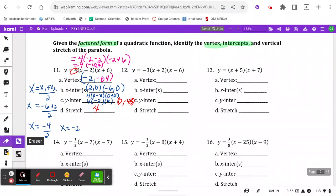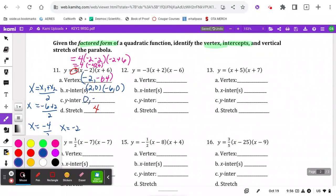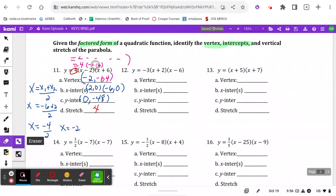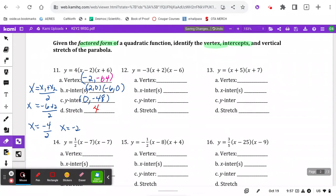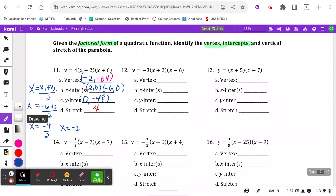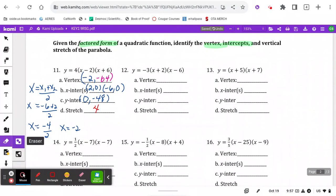Let's look at what took a long time and what was easy. A quick way to find the y-intercept: notice that when x is 0, the x-terms zero out, and we end up just multiplying the three constants. So 4 times 2 is 8, and 8 times 6 is 48. So I can see a quick shortcut for using factored form.